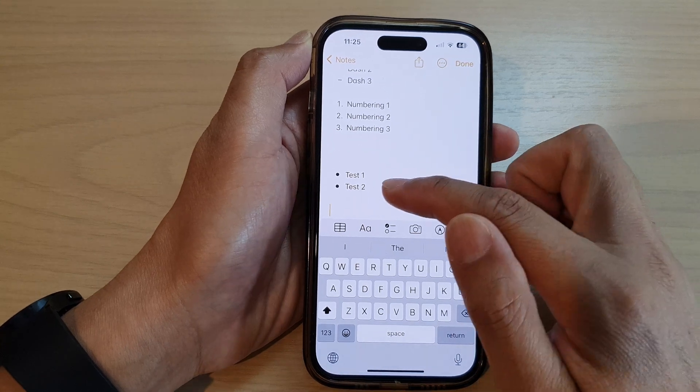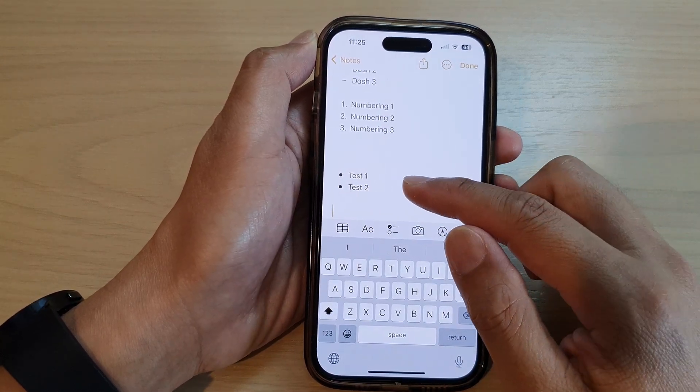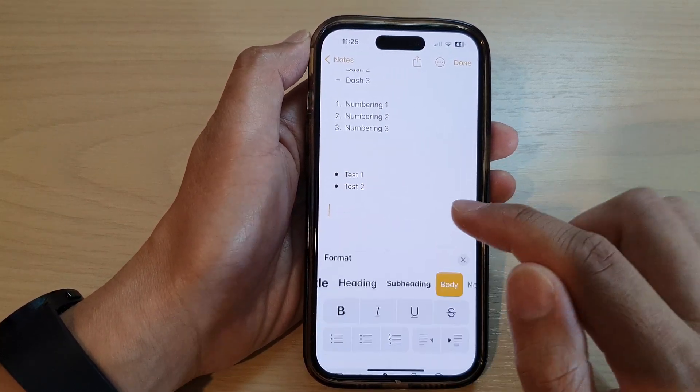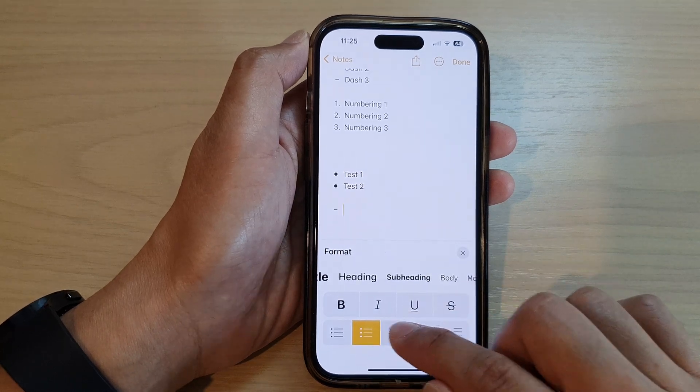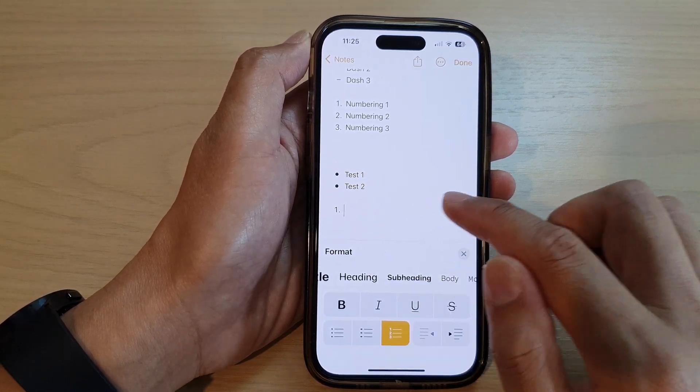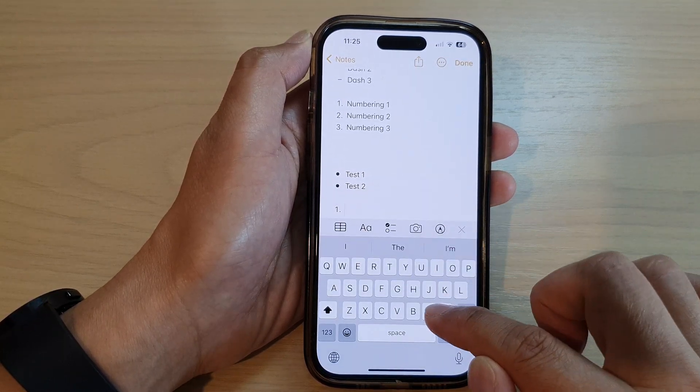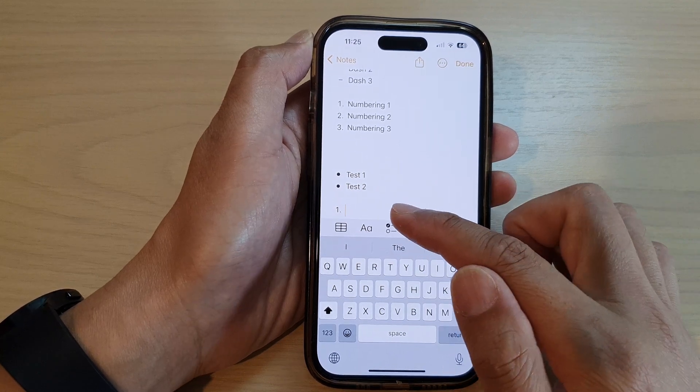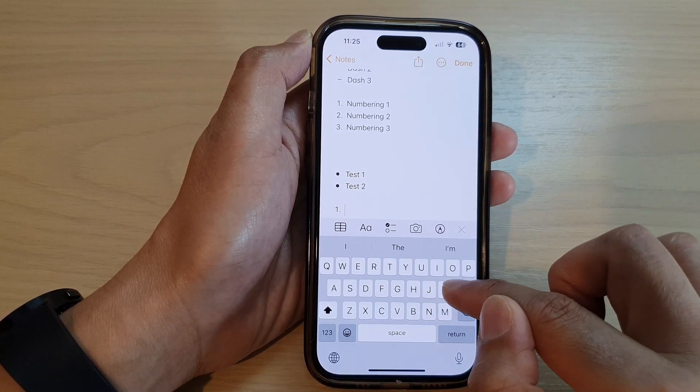Next we can go down and select dash or numbering, and here you can put in numbers one, two, or three. So, milk.